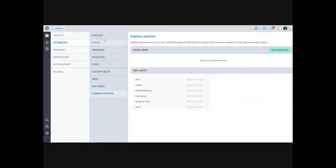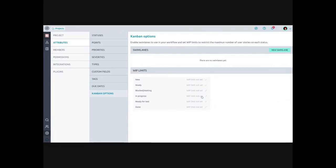Under kanban options in the attributes, you can set work-in-progress limits and create swim lanes. You set the number of user stories allowed for a given column on a per-swim-lane basis. For example, you might not want limits for 'new,' 'ready,' or 'blocked,' but you might want a limit on 'in progress' and 'ready for test' to ensure work actually flows all the way through to completion rather than having a bunch of half-started things.